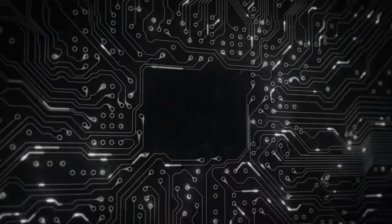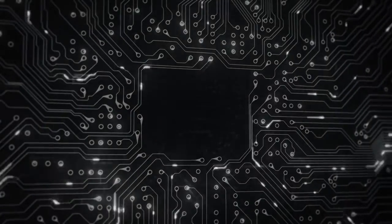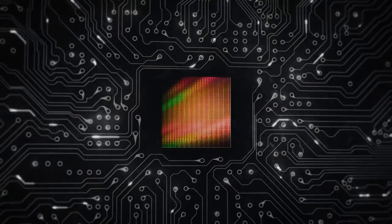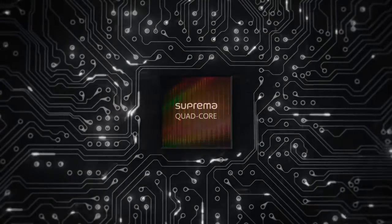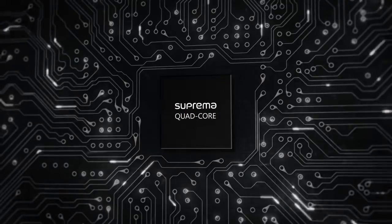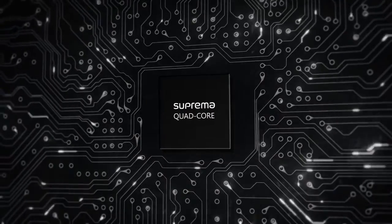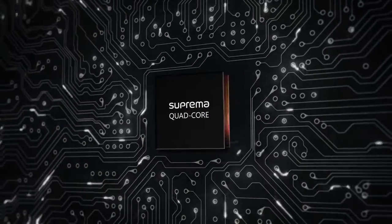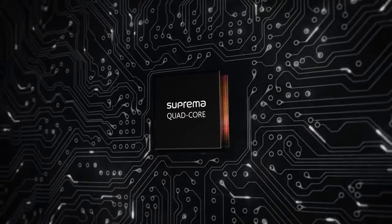Biostation L2 is powered by a powerful 1.2 GHz quad-core CPU that can handle a class-leading 500,000 users with ease.